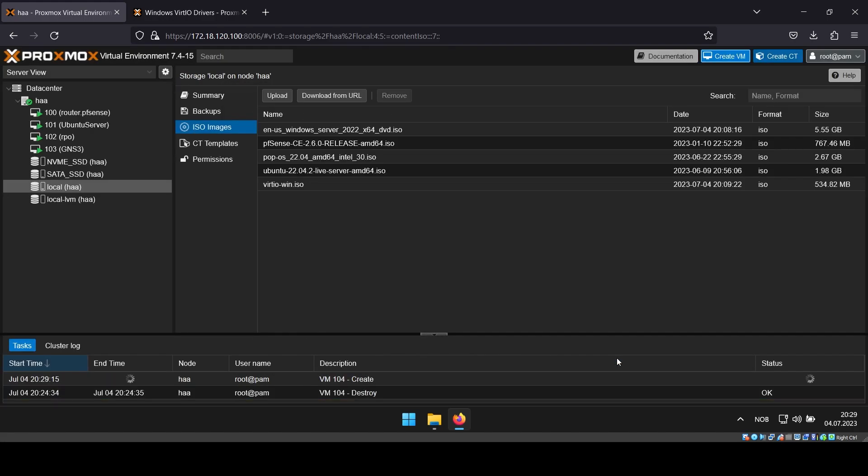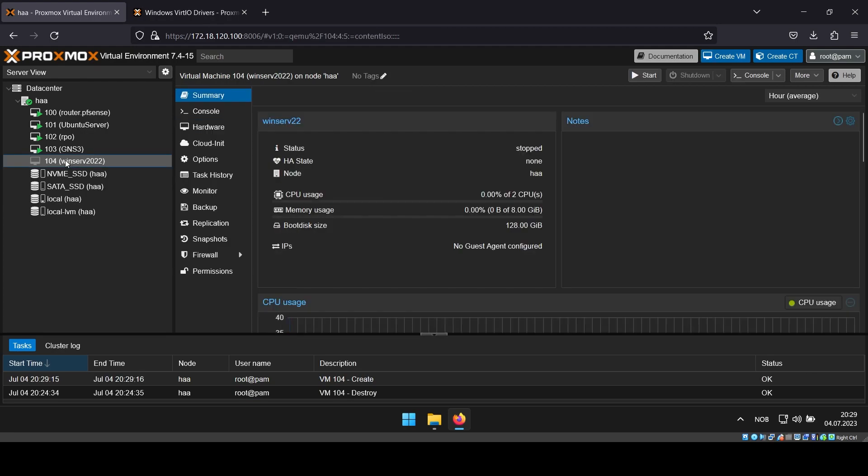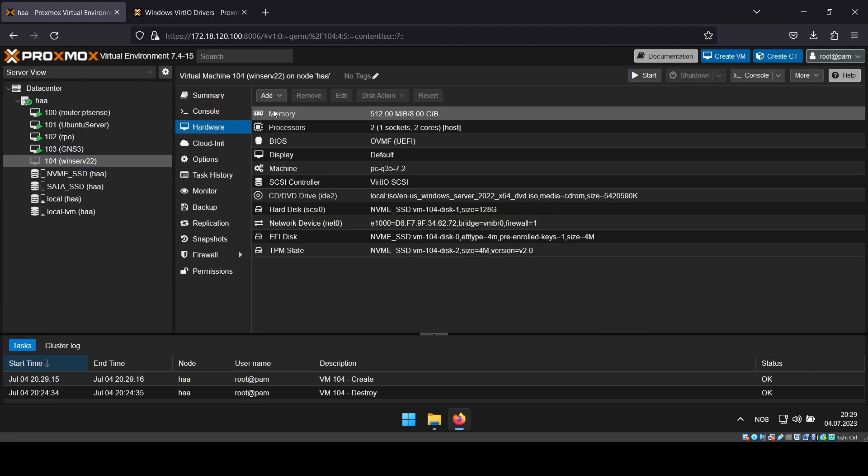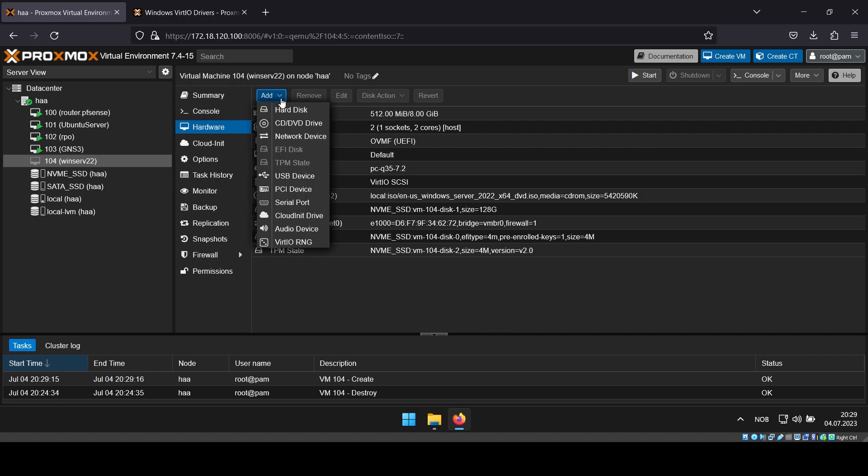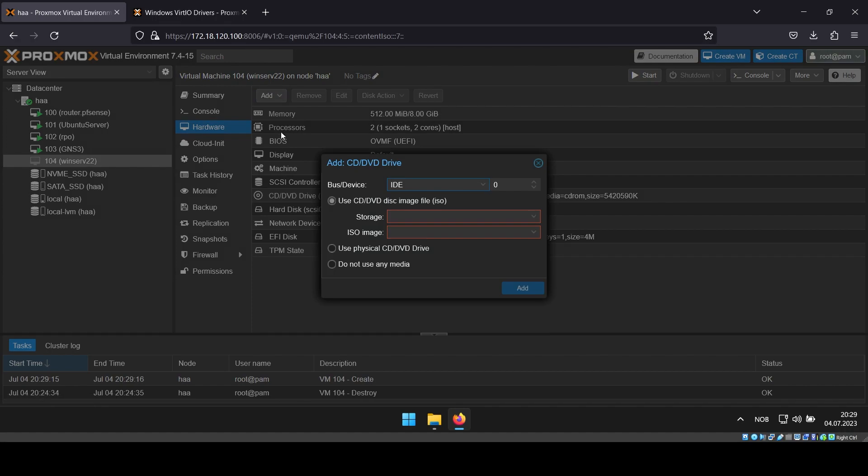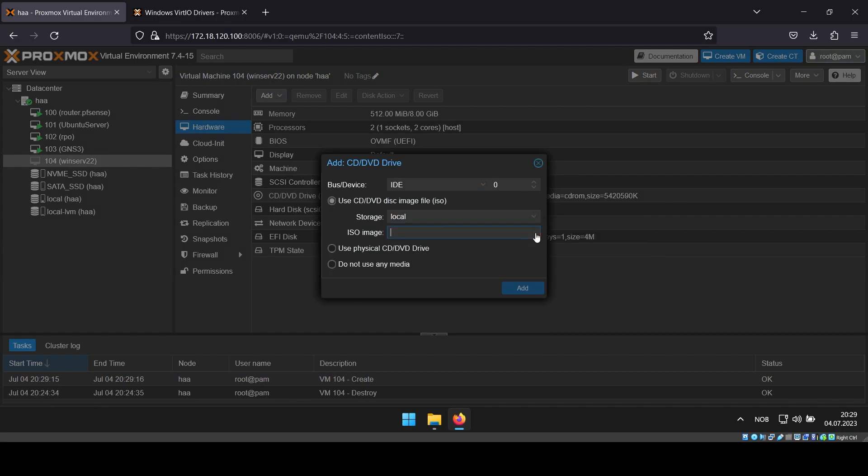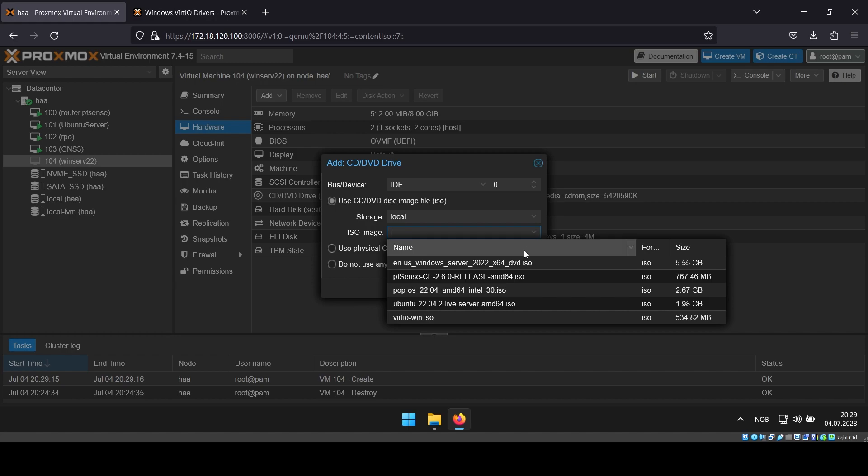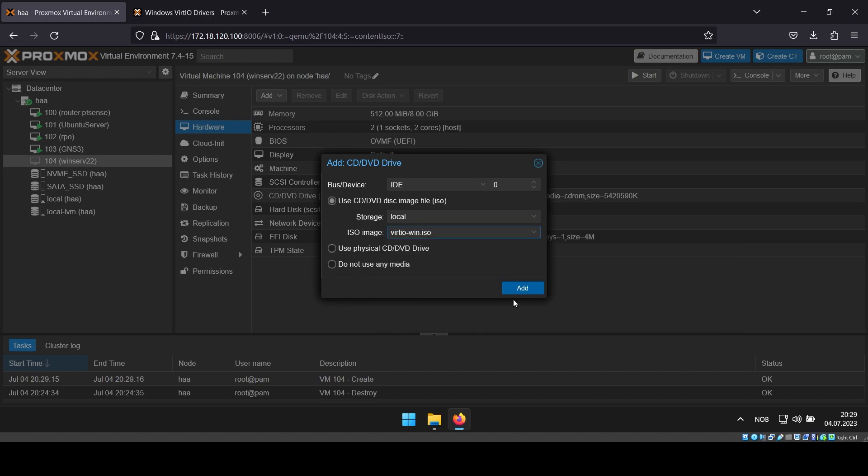To add the virtio ISO, click your newly created VM and then Hardware in the menu to the right. Click Add, followed by CD/DVD drive. Select the drive where the ISO is located, then your virtio ISO before clicking Add.